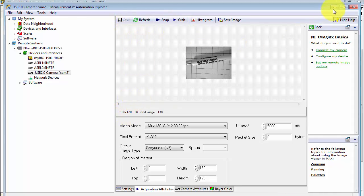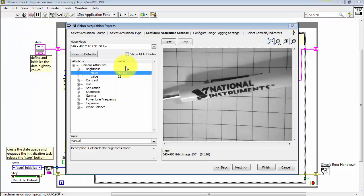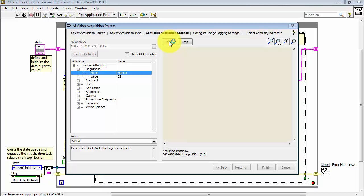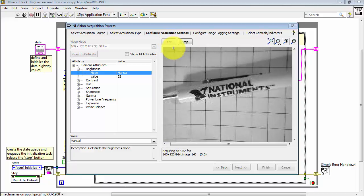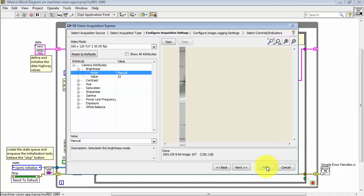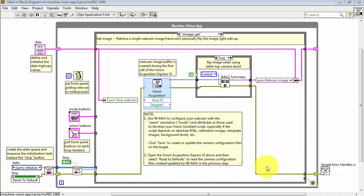Hit Save. That freshens the configuration file. If I come back to Vision Acquisition Express VI, reset to Defaults, and that pulls in the updated values from NI Max.